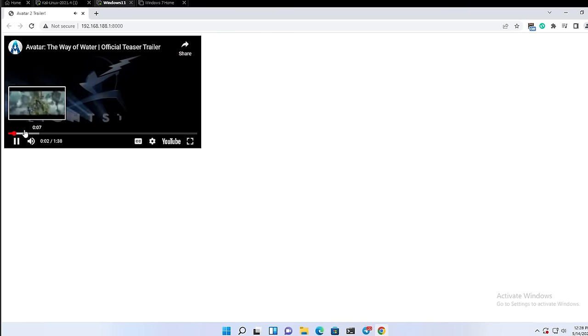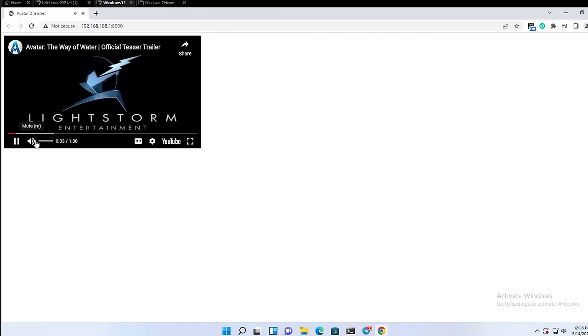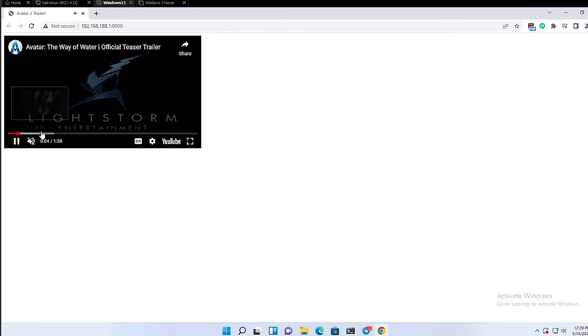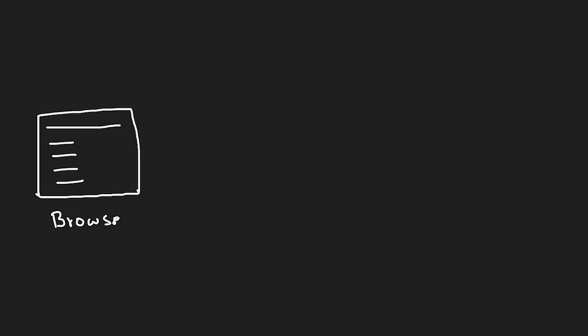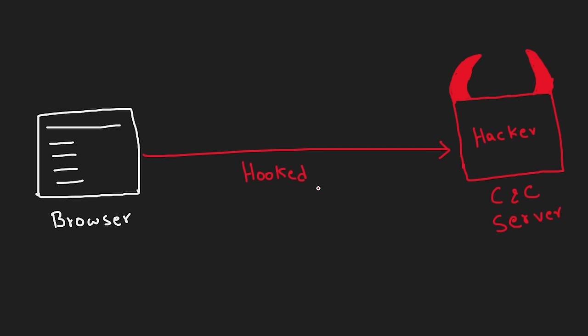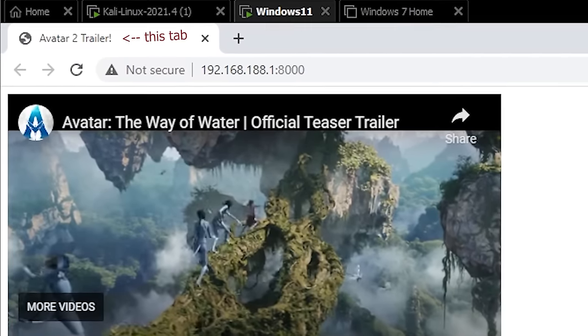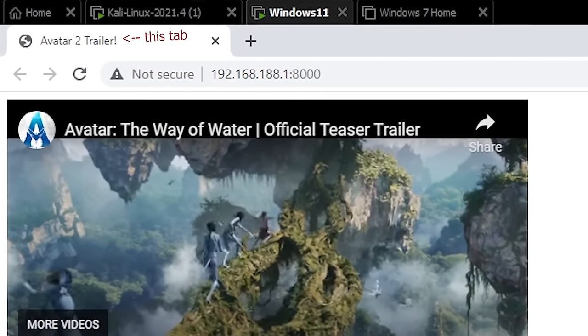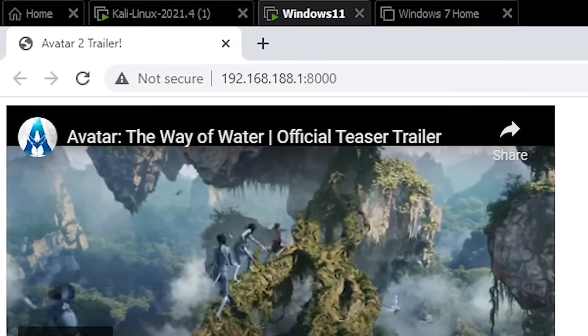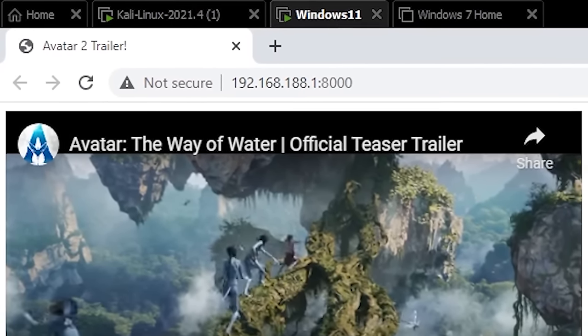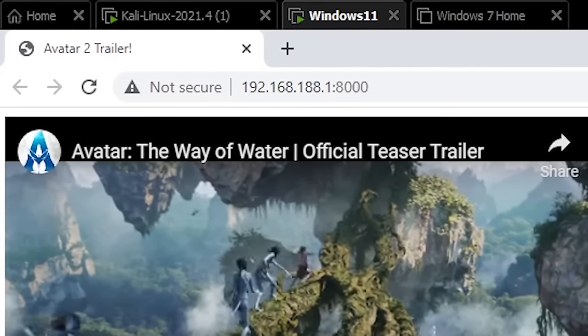But what actually happened when I clicked this link is that my browser got hooked to the hacker's command and control server. And now the hacker can control my browser, or at least this particular tab. Let me switch to the hacker's perspective to see what can be done.